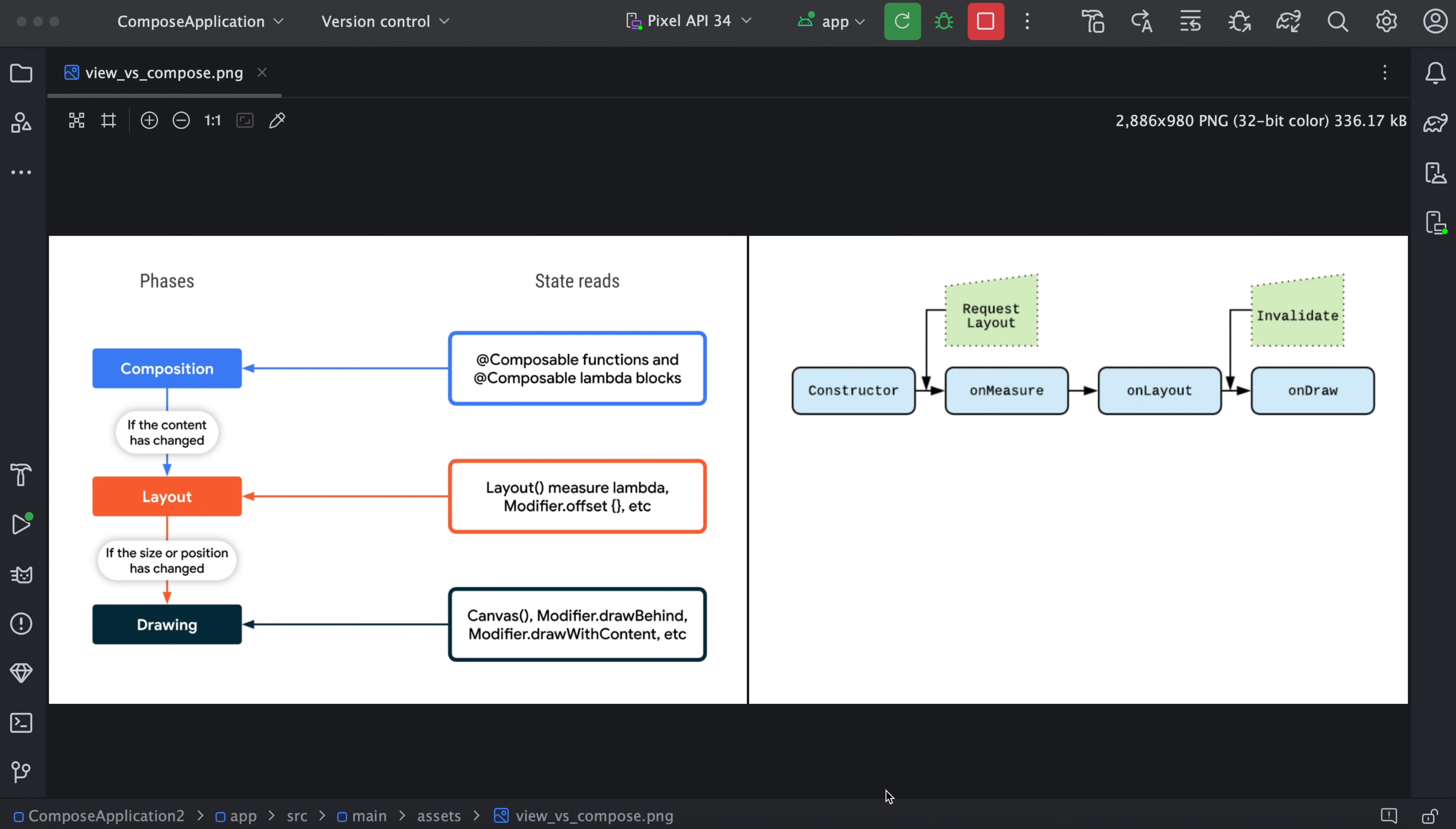And the view-based approach we already know. First, it will call its constructor. Then on-measure will be called. On-measure will calculate the width, height and other things. Then it goes to the layout part where we arrange the elements on the screen and start drawing.